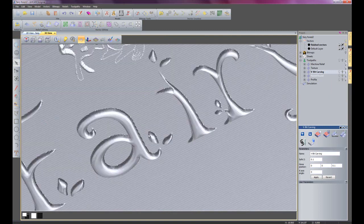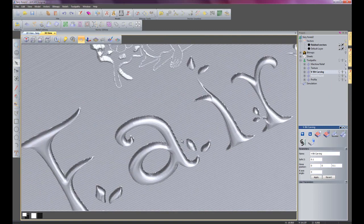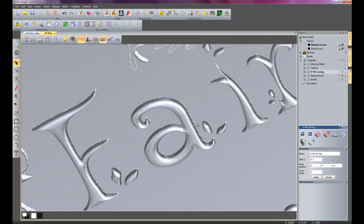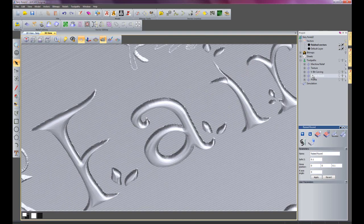There you can see what's happened is just by using the tolerances within the raised round toolpath. It's allowing me to create a rounded wall section for the text. So if I just go into that and then you can see the possibilities with it.